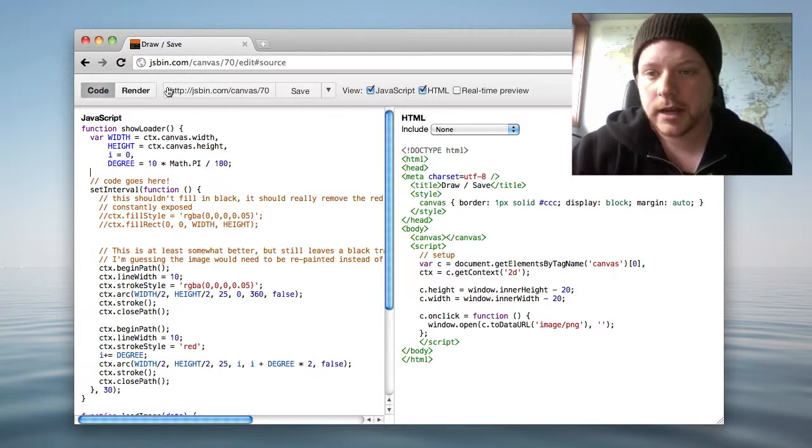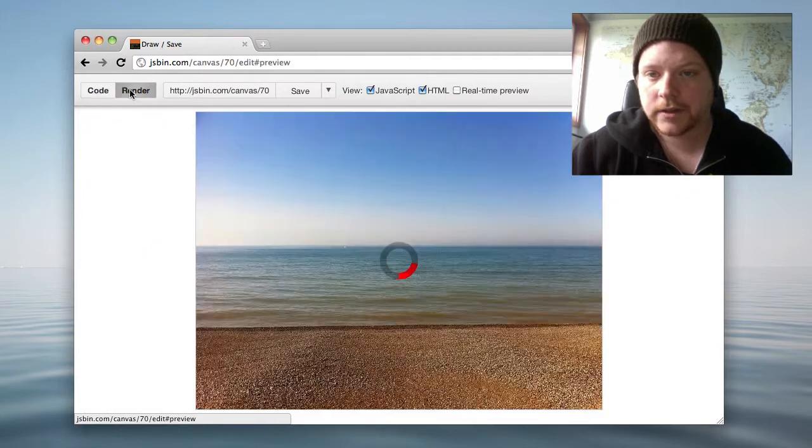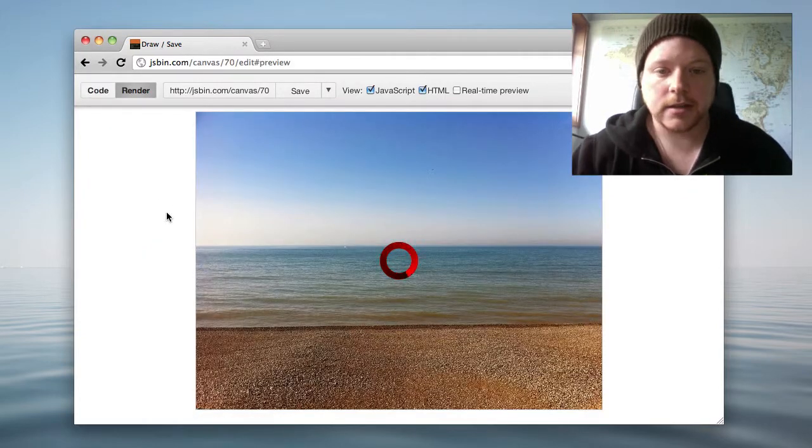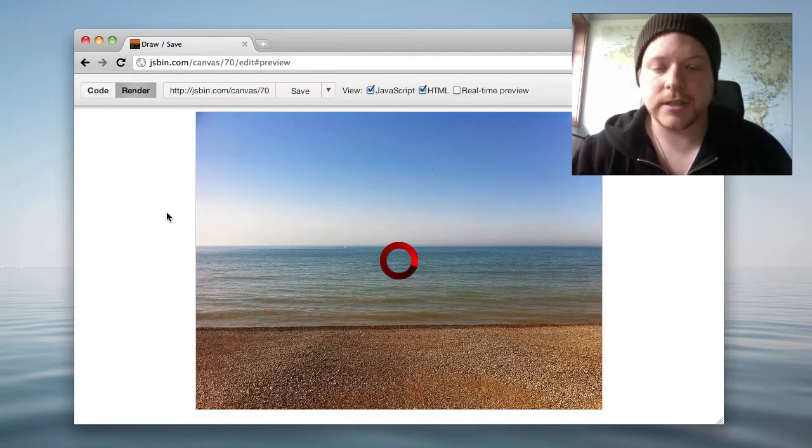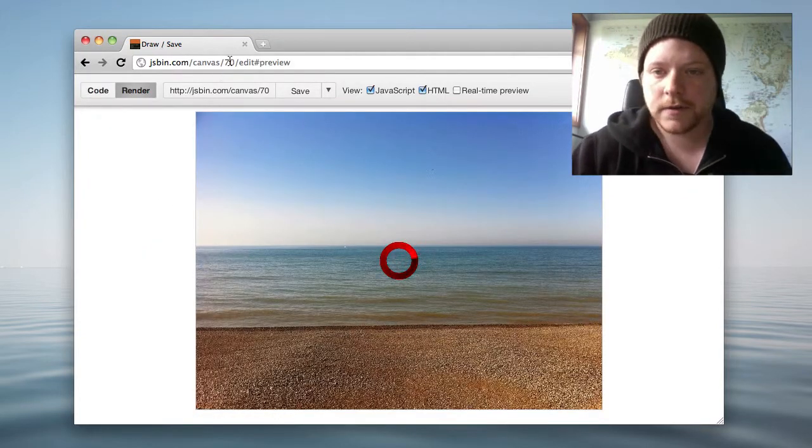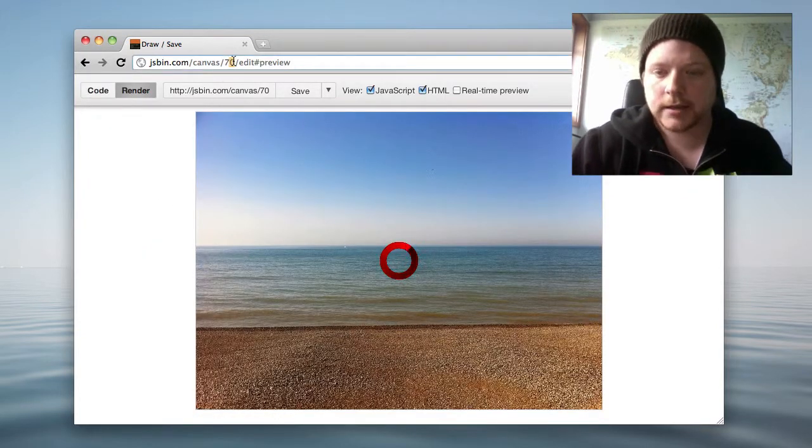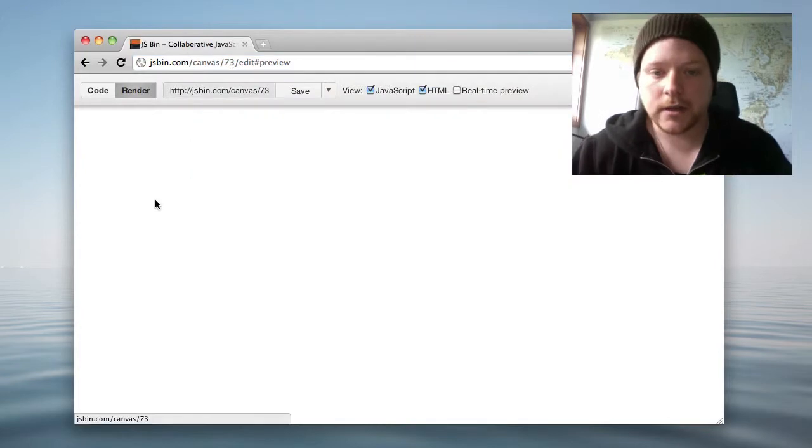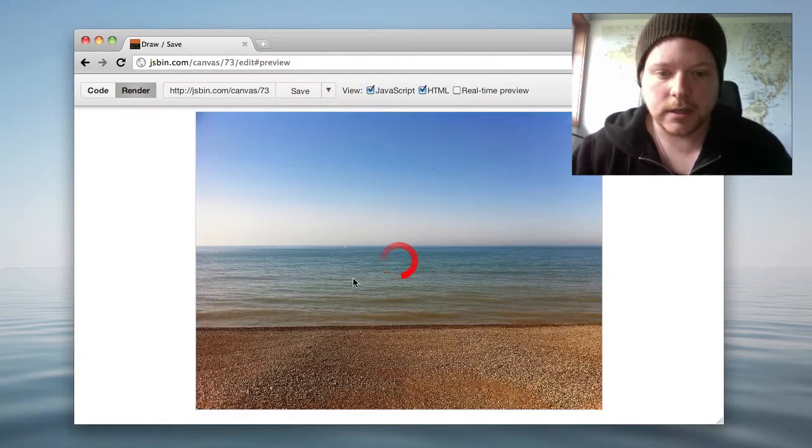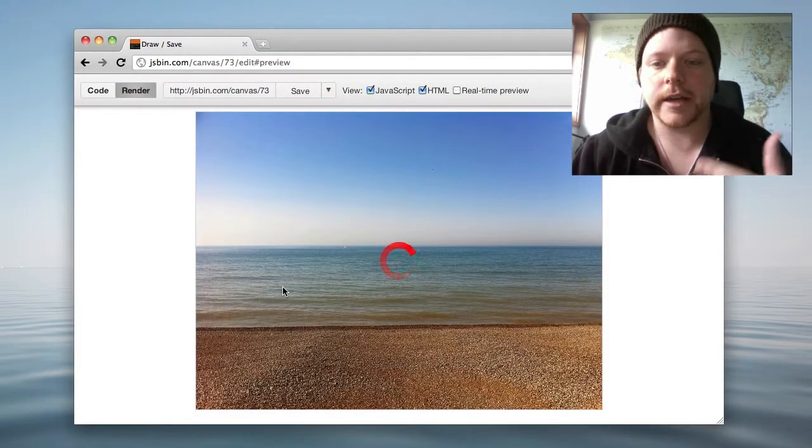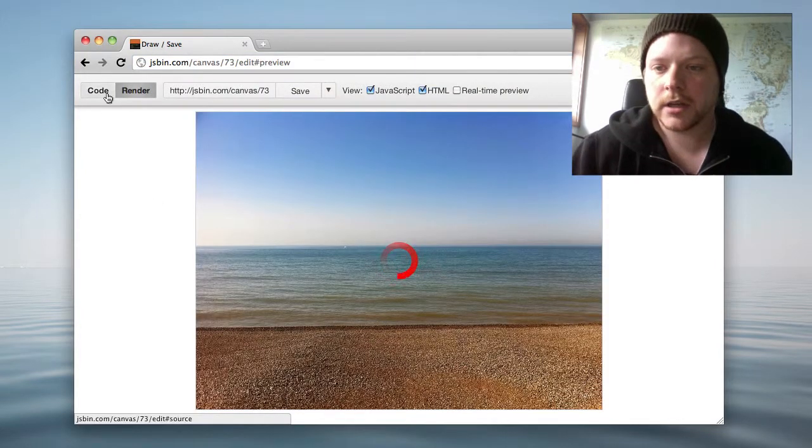Here's Canvas and the 70th revision, and this is the 73rd revision. You can see the actual preview, the output is different.